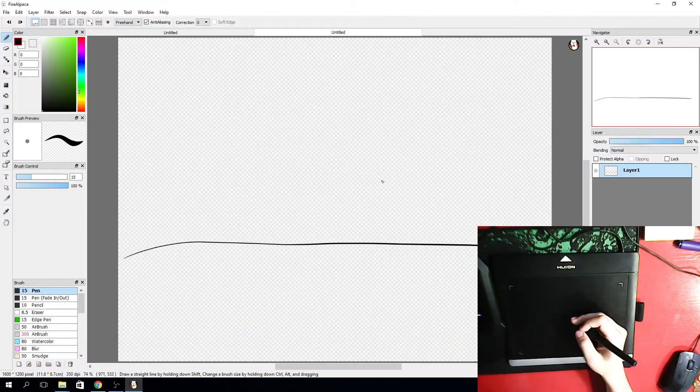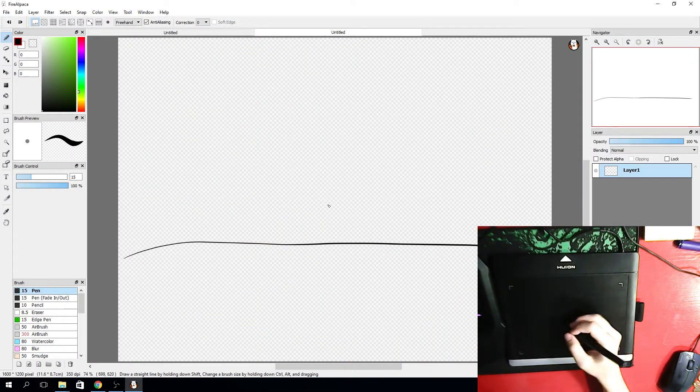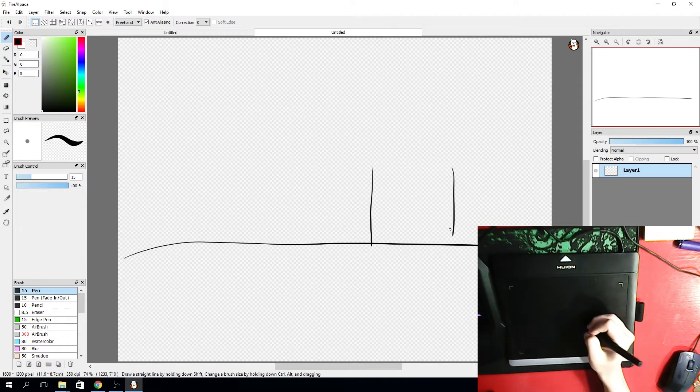We are here in front of my computer now and let's see how it works. I will test this tablet in FireAlpaca which is a free drawing software, but I'm no drawing artist, mind that thing.